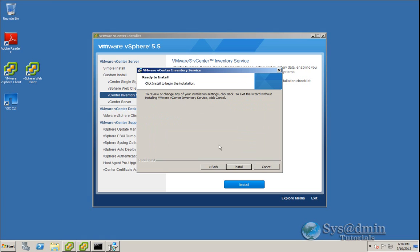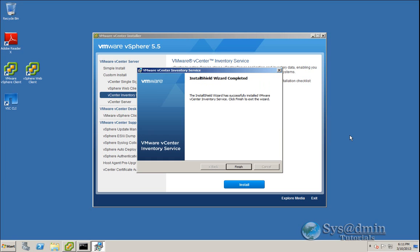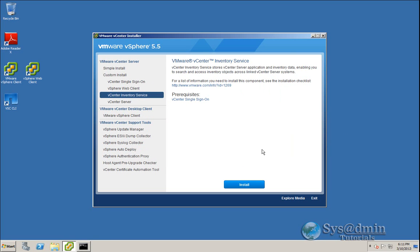And we're ready to begin the upgrade. So I'm going to click Install. And now our inventory service has been successfully upgraded. So let's click Finish. And that concludes part number two. So part number three, we're going to look at the upgrade of our vCenter server.